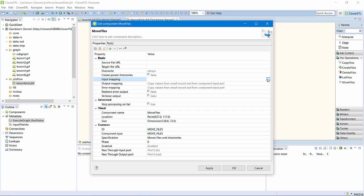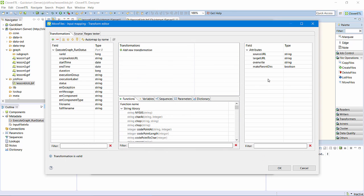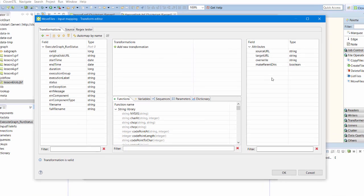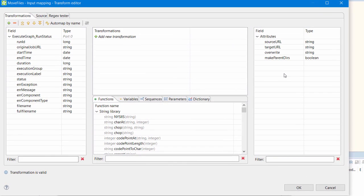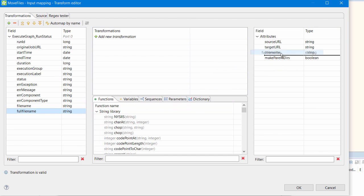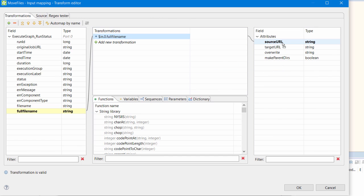it's more powerful to use an input mapping and use some of the job status information to enrich the archive process. The input mapping panel allows me to set values for the source and target URLs. The source URL is easy. It's just the full file name I have carried along in the metadata.